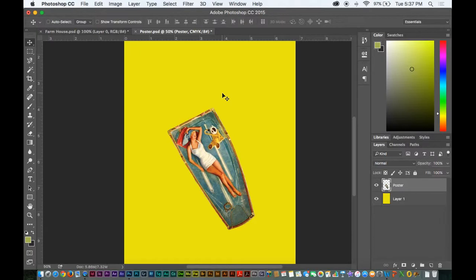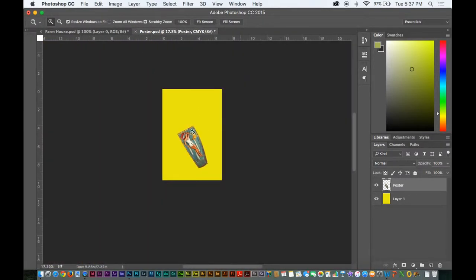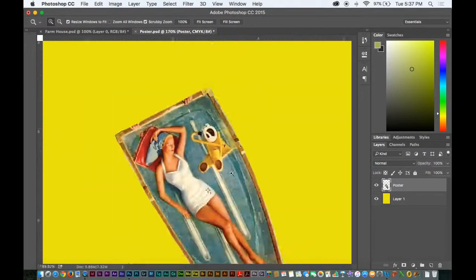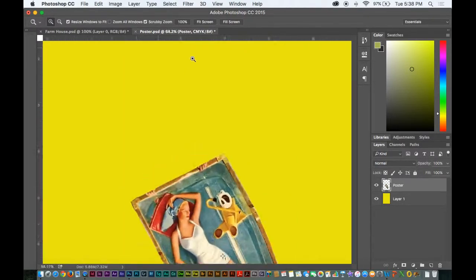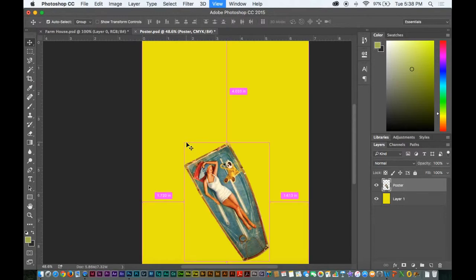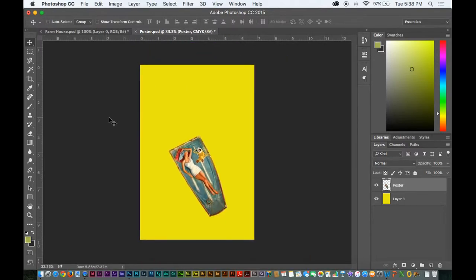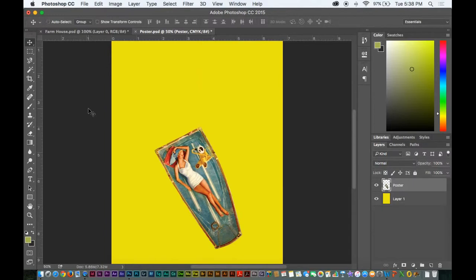Zoom in and zoom out — you can use the zoom tool here. Click wherever you want and you zoom into it and back out. Typically I'll use the Command-Spacebar combination, or mostly Command-Plus and Command-Minus to zoom in and out.